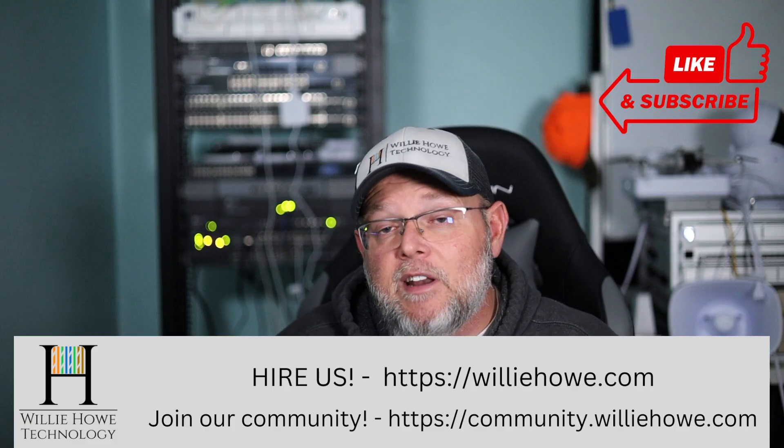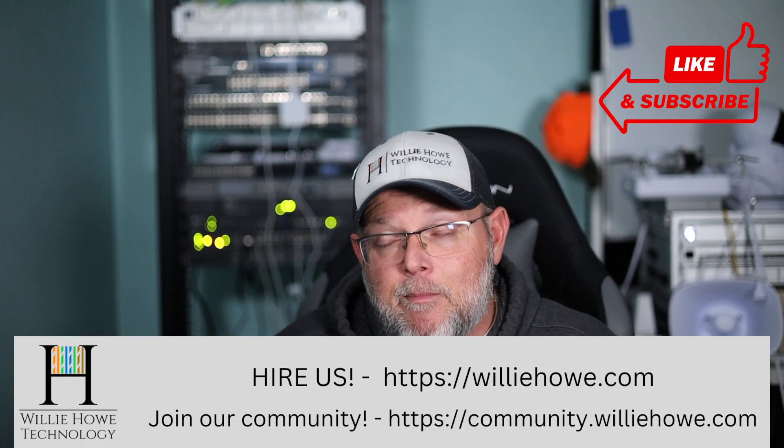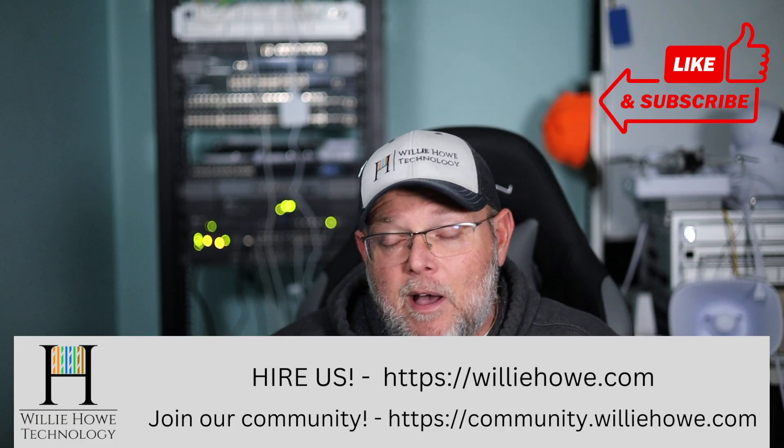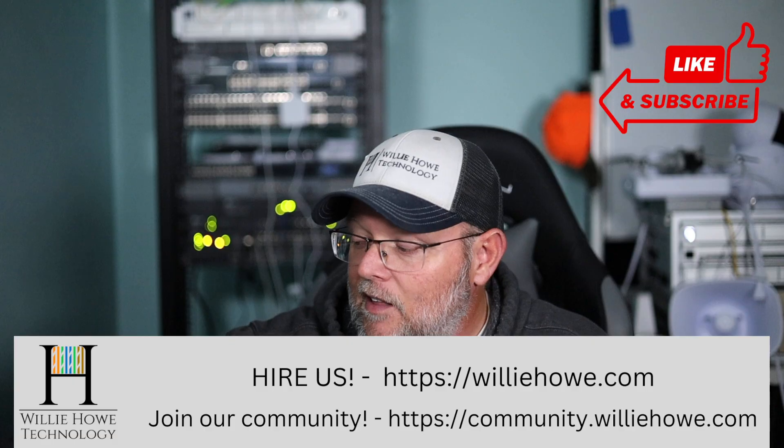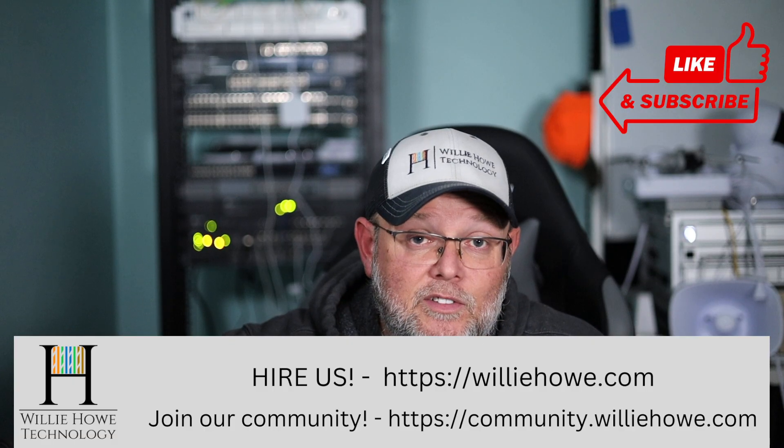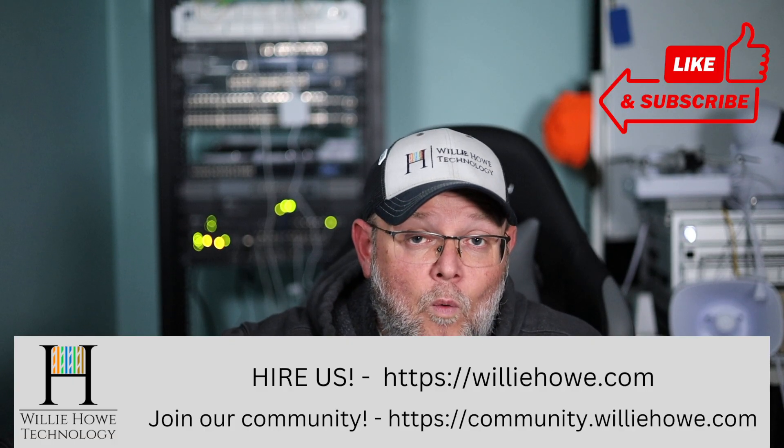Come on over to community.willyhow.com and talk about your technology experiences today. Once again, I'm Willie. I want to thank you for being here. And as always, I'll see you in the next video.